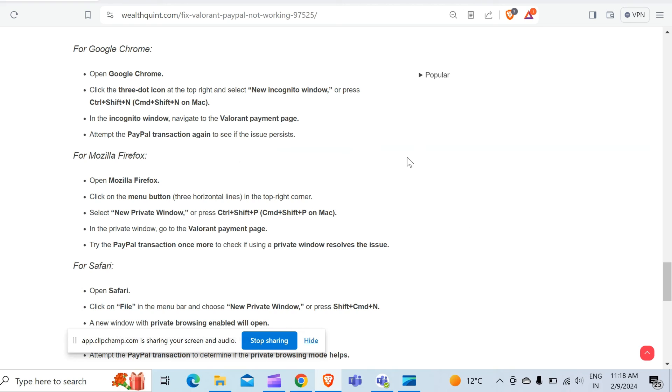In the private window or incognito window, navigate to the Valorant payment page. Attempt the PayPal transaction again to see if the issue persists.